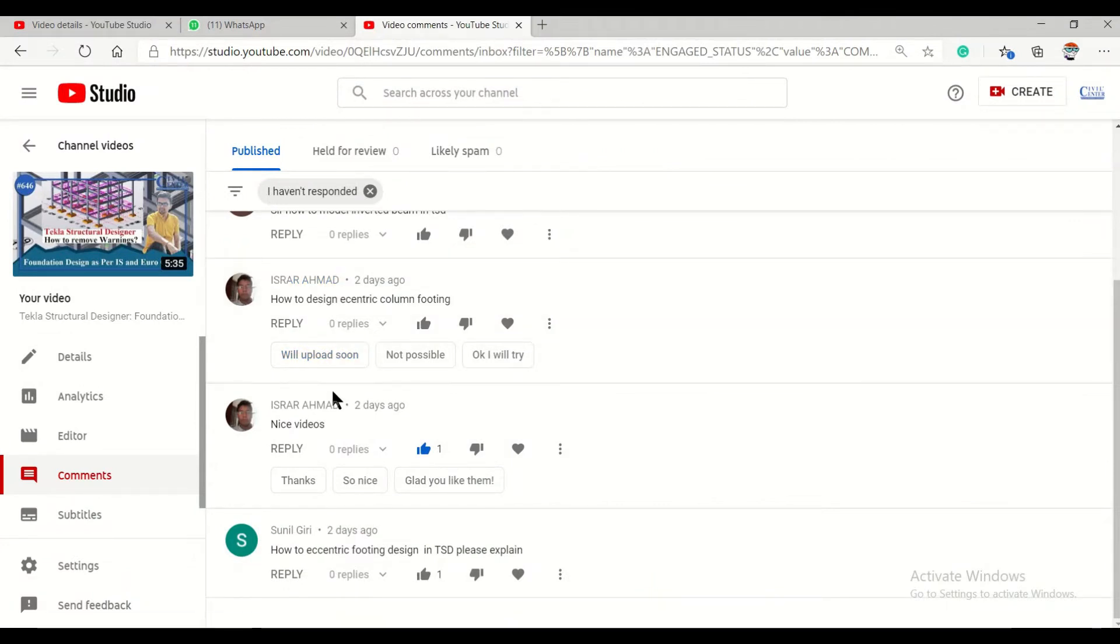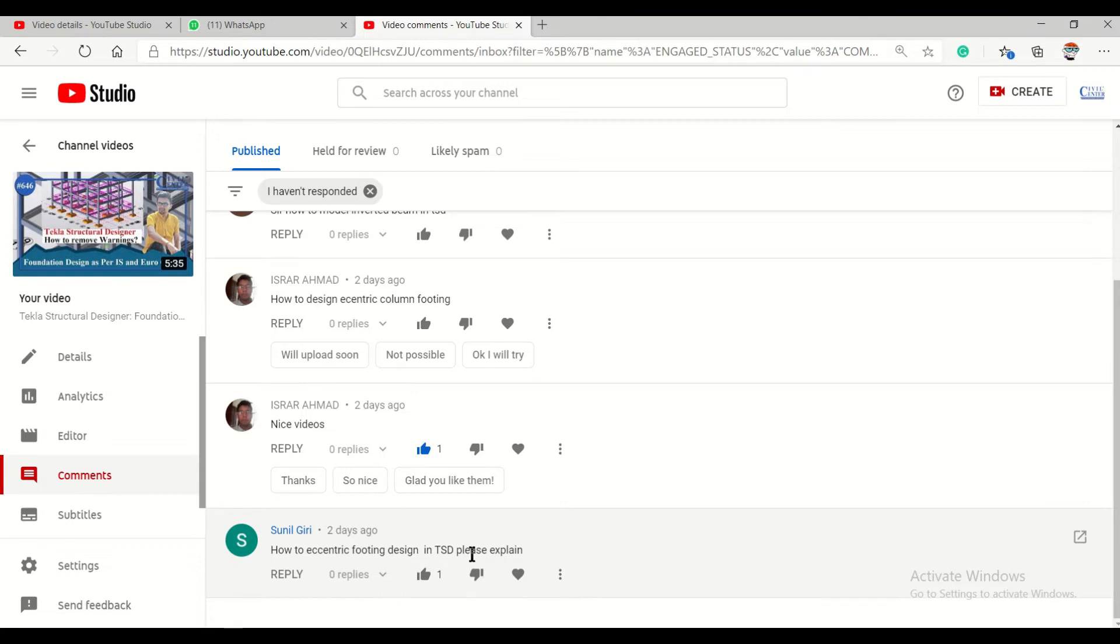Ezra Ahmed and Mr. Sunil Giri, had commented to make a video on how to design eccentric footing in TSD software, so we will